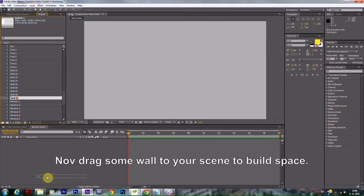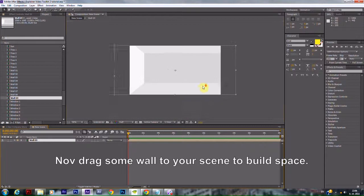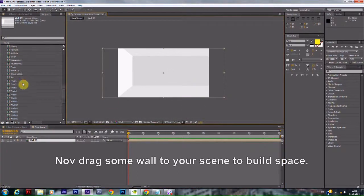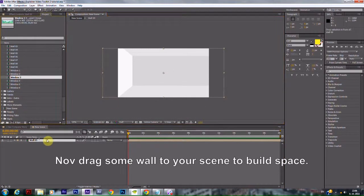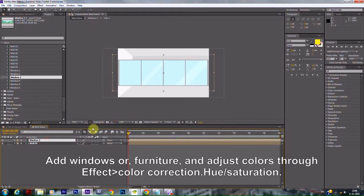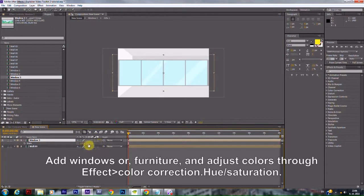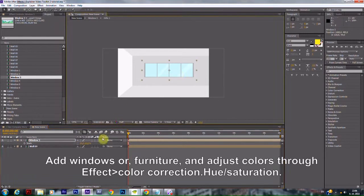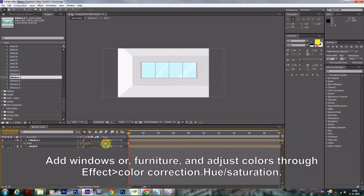Now drag some walls to your scene to build space. Add windows or furniture and adjust colors through Effect, Color Correction, Hue, or Saturation.